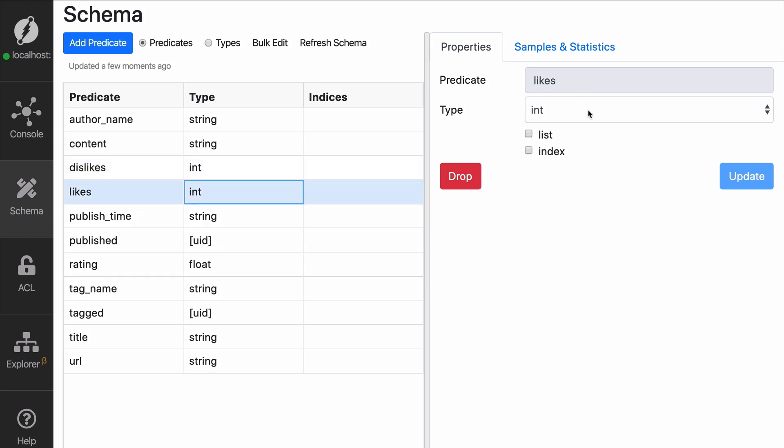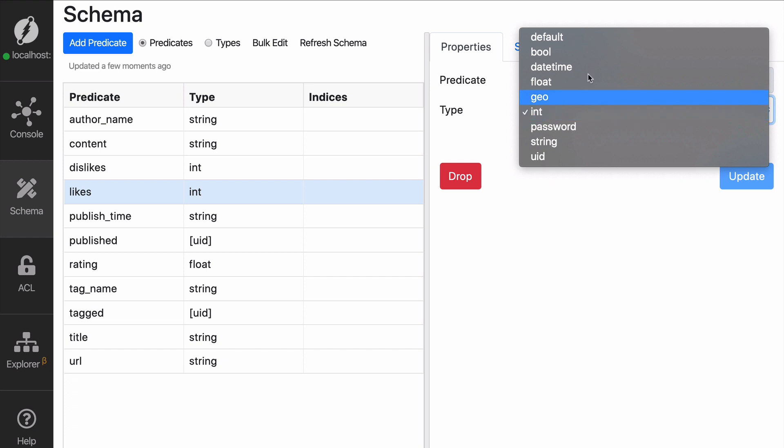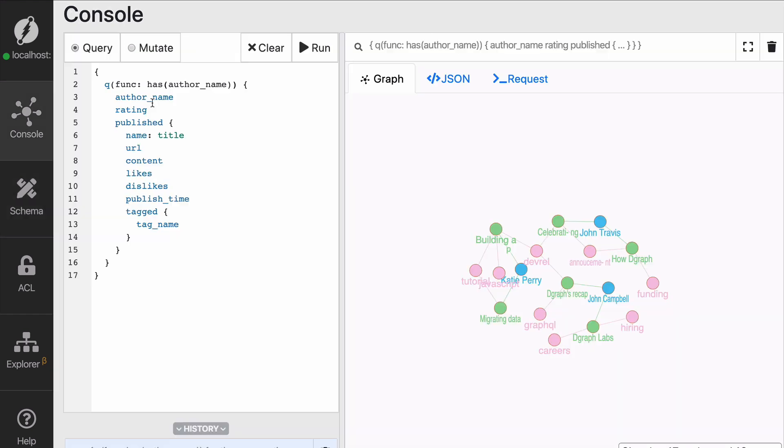And if we click on one of those in types, you will see all of the different types that the graph supports. You can see there are default, which is the default type for when we don't really know what's going on. We also have booleans, date times, floats, geolocations, integers, passwords, strings and UIDs.